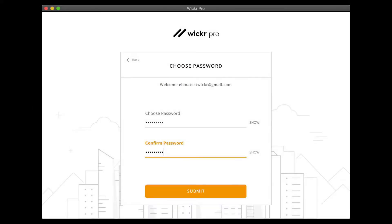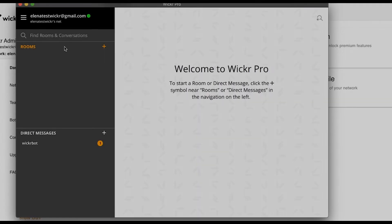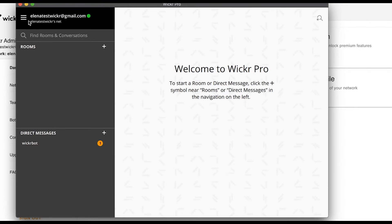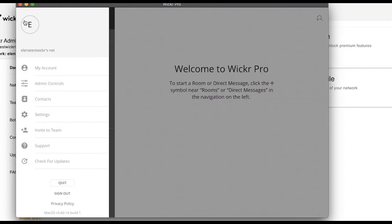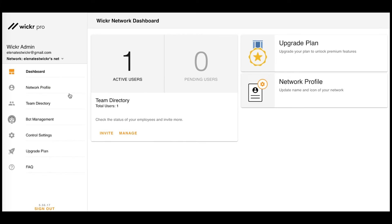You will be prompted to create and confirm your password. And that's it! You've created your account! To add team members to your Wickr Pro network, navigate to the team directory within your admin controls.